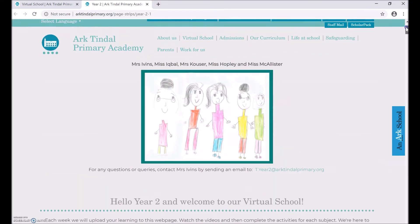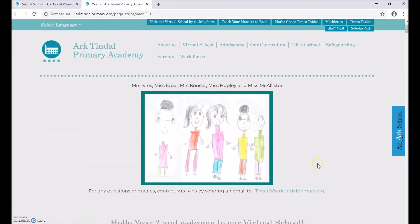You could also find your year group email address, so if you need any support from your teachers, they love hearing from you, so make sure that you email them too.